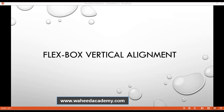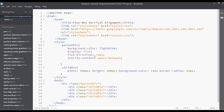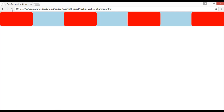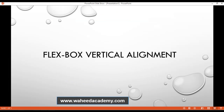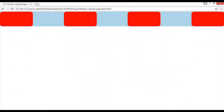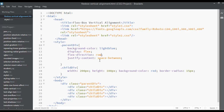Flexbox vertical alignment is the topic. In our last class we discussed how we can position elements vertically and horizontally. That example showed elements positioned horizontally, left to right. In this class, the topic is flexbox vertical alignment — we'll see how we can put elements vertically, or how we can set the alignment of elements vertically.